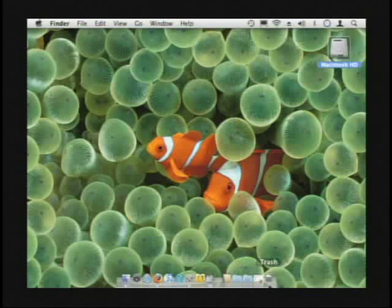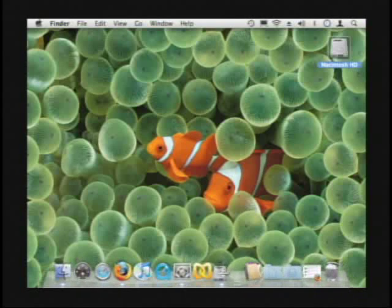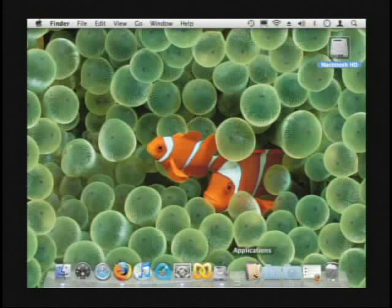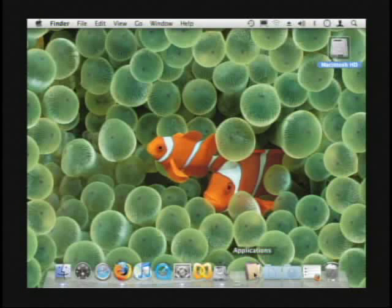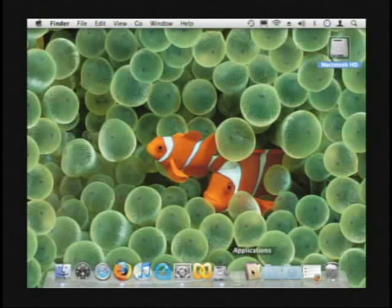The other big thing that they changed was, let me just pull up the dock a little bigger so you can see. Before when I had like an applications folder, remember I complained about this where the icon would be whatever was first alphabetically in your folder.